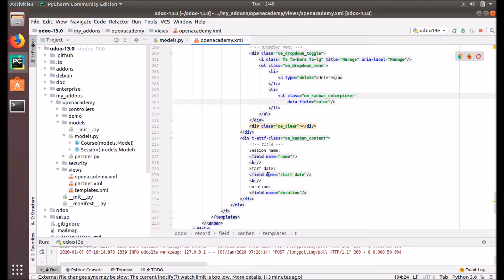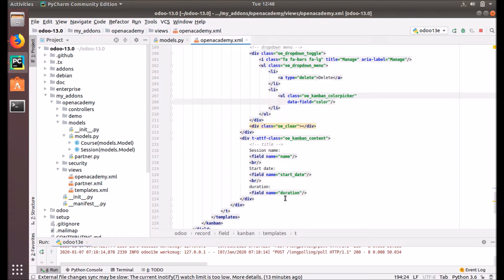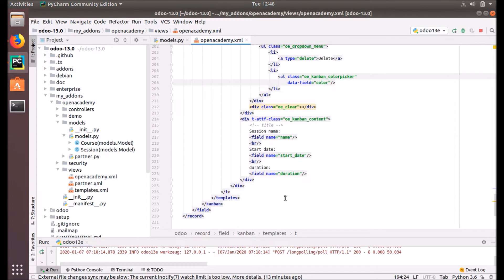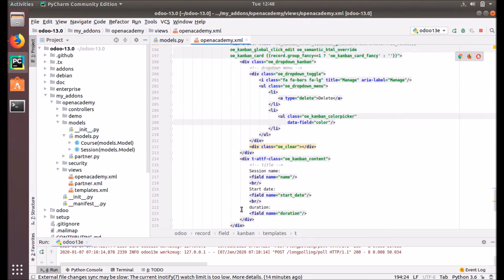And field name start_date, the start date of that session, and the duration here. This is a simple Kanban view, so we close the template here then the Kanban, and now we have the Kanban view is defined.